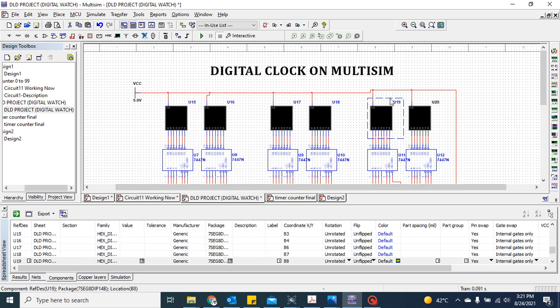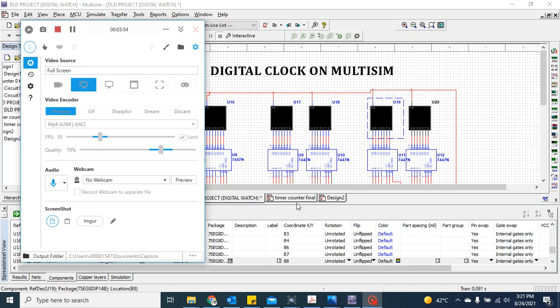Now the footprint is assigned to U19 and it turns blue. This is how to assign the footprint to any electronic component. Thank you.